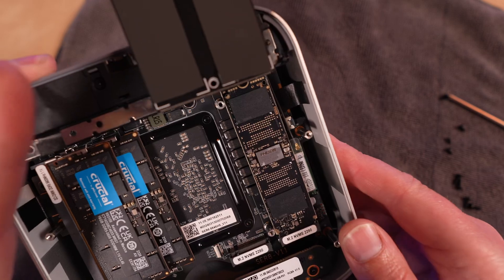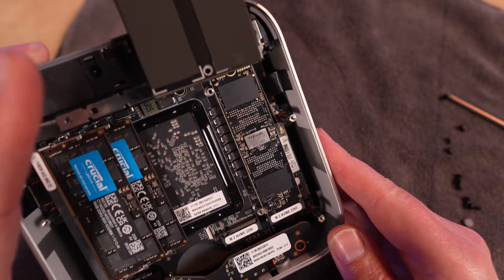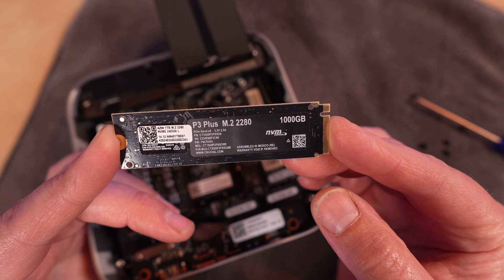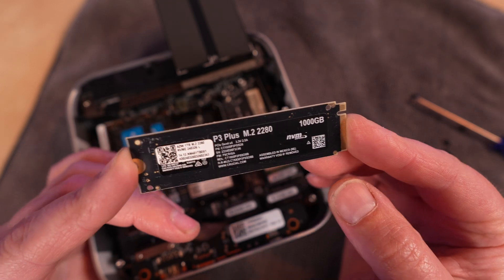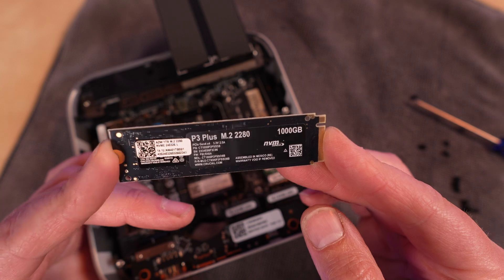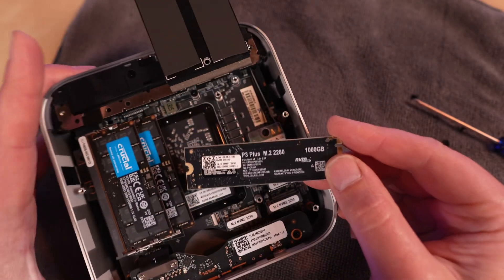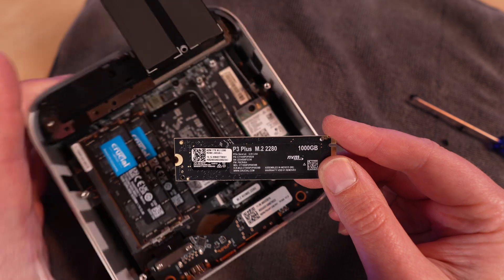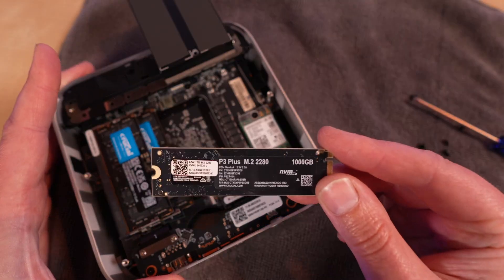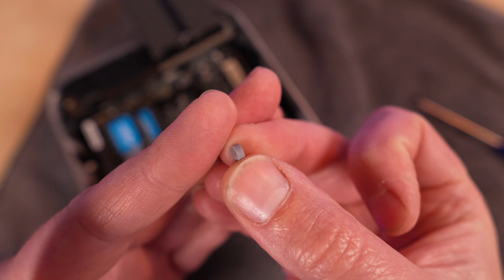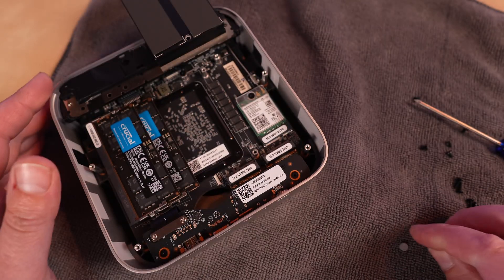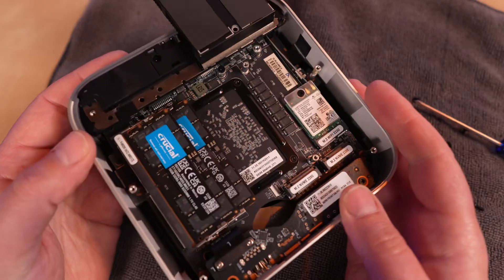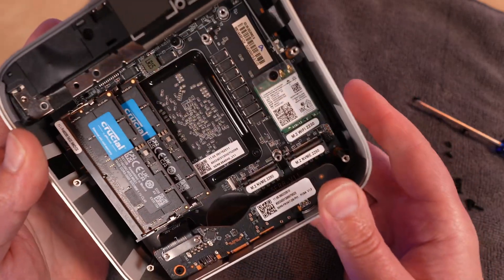This SSD has a Faison controller. This SSD is also from Crucial. This is the P3 Plus, one terabyte. It says 1000 gigabytes, but it's nice to see actual branded memory and storage here from a brand you can trust. So far, the little rubber feet hiding the screws are the only thing I didn't like about this process, but getting into this case has been very straightforward.